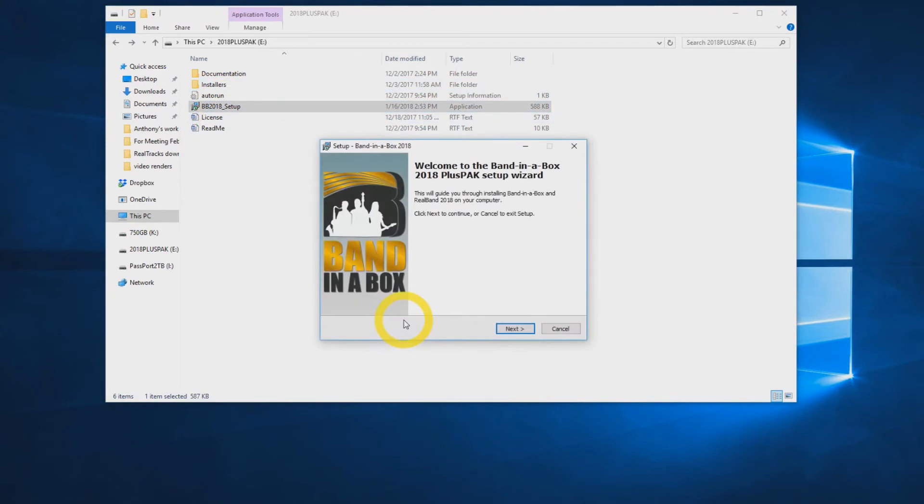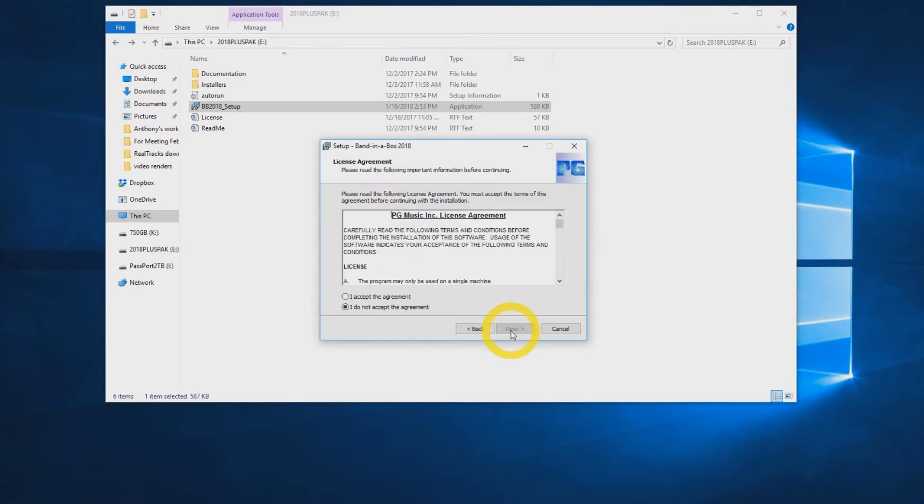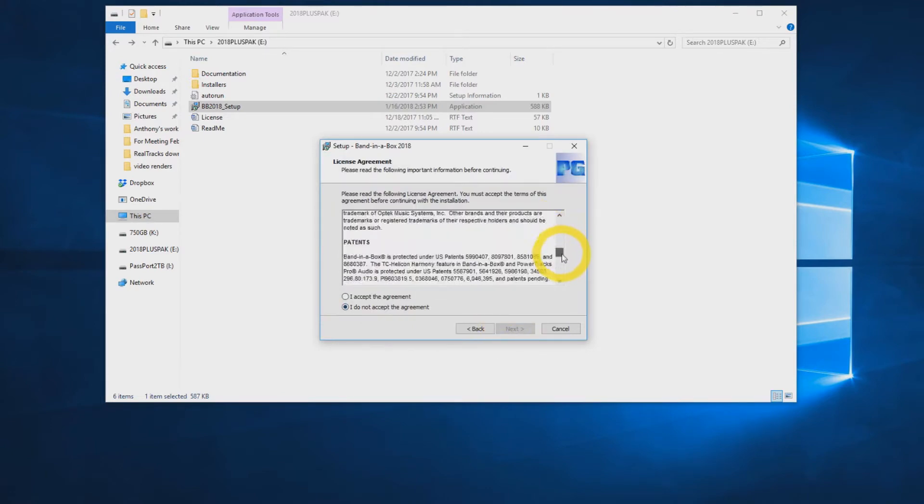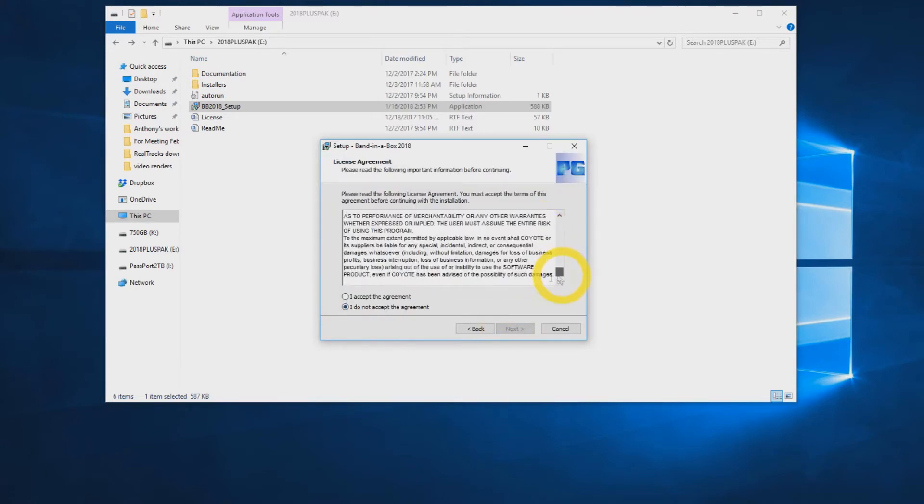If you are upgrading from a previous version of Band in a Box, make sure that it is not running in the background during installation. Click Next. Accept the agreement and click Next again.